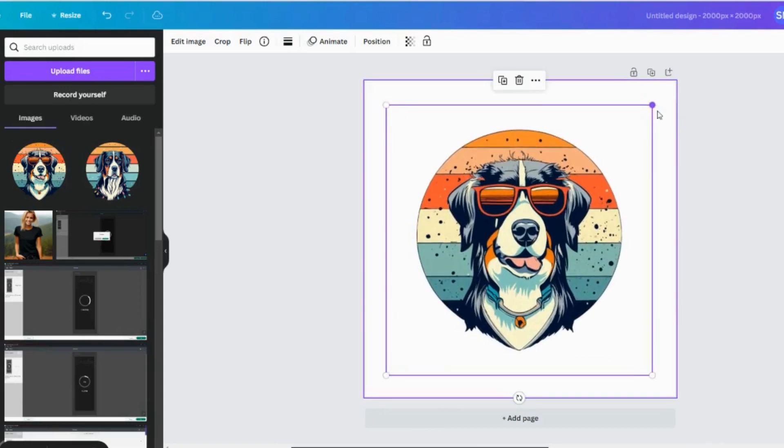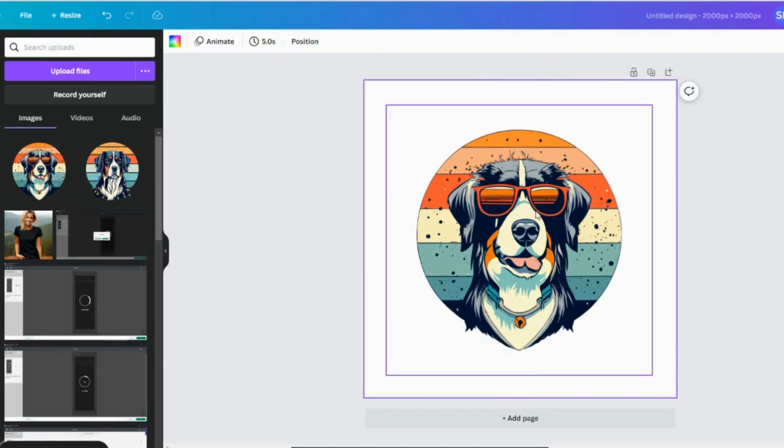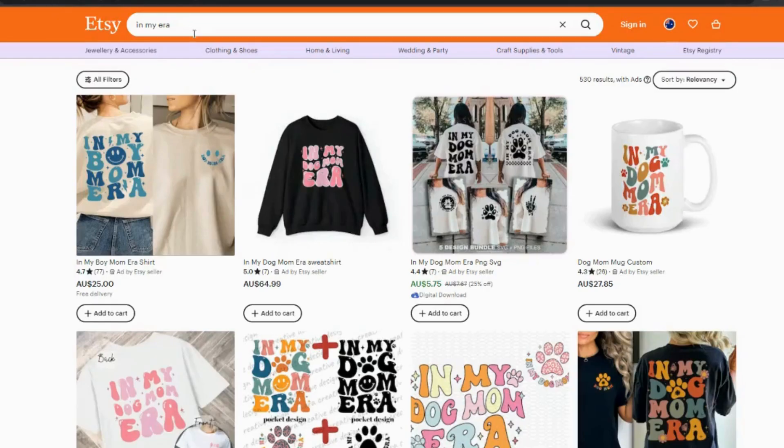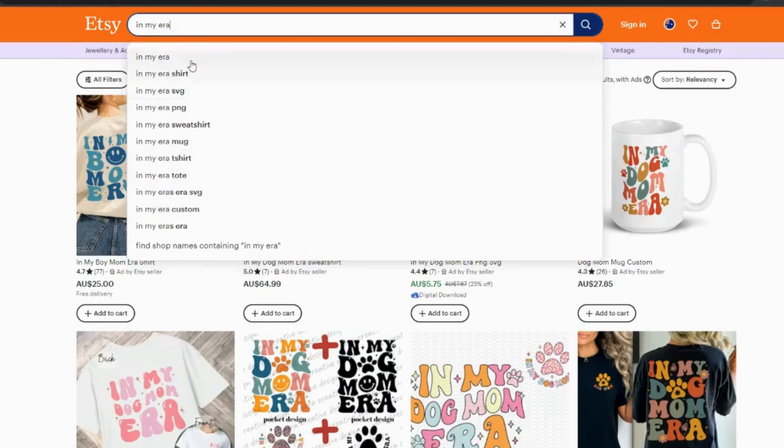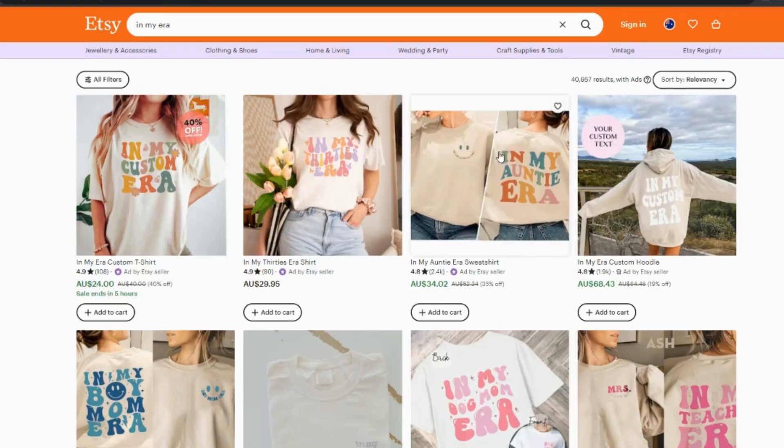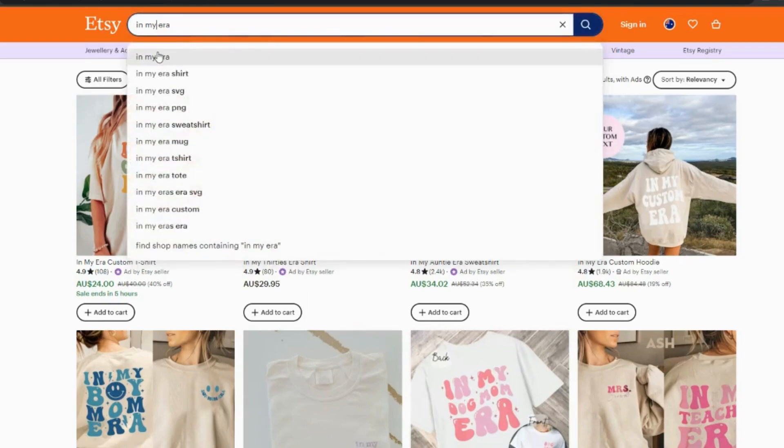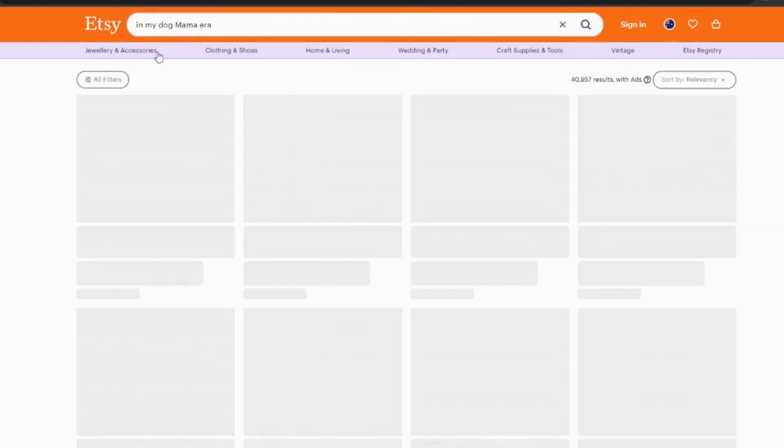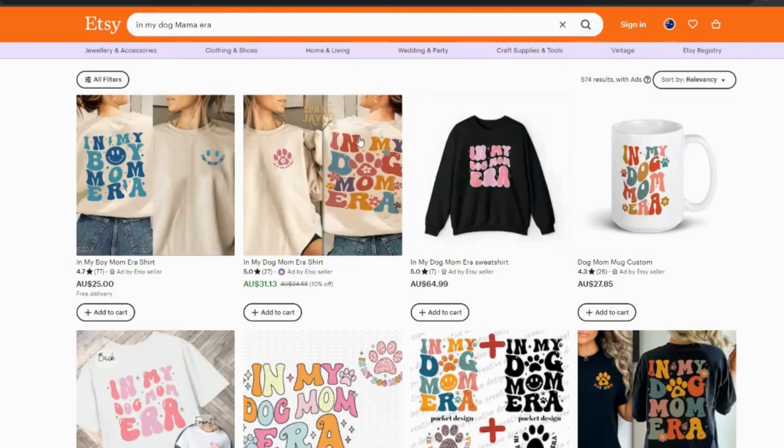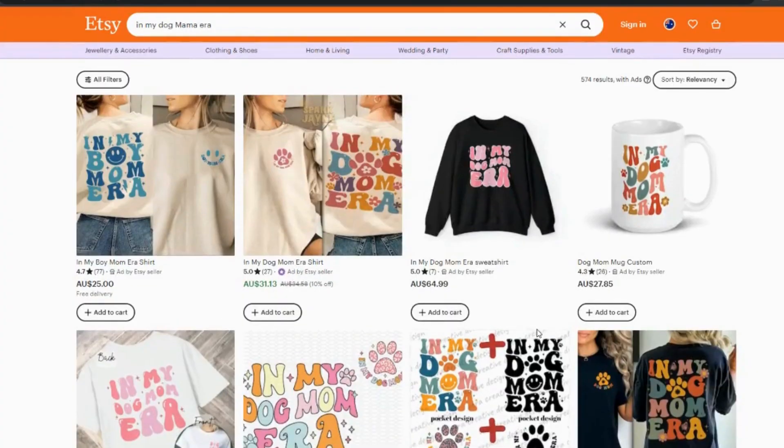So what I want to do, there's quite a popular phrase on t-shirt designs over on Etsy. So for our design, we're going to use a very popular trend on Etsy at the moment, that in my era shirt design. So you can see there's quite a few searches for it, but when you go there, you can see already that design is being used quite a bit, especially if you look for in my dog mama era.